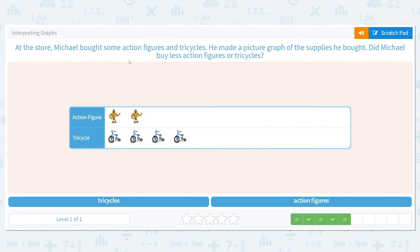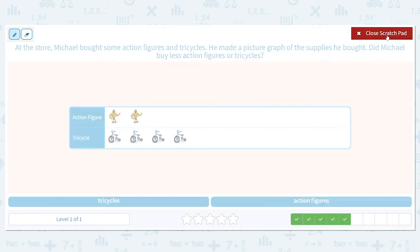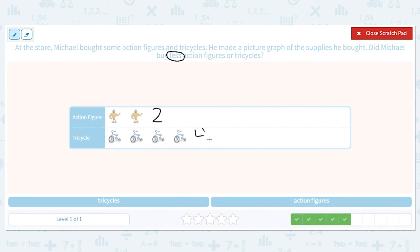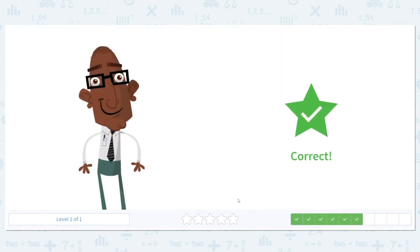At the store, Michael bought some action figures and tricycles. He made a picture graph of the supplies he bought. Did Michael buy less action figures or tricycles? Your turn — which word should we circle? It should be less, that's our keyword. Let's count our action figures: one, two. And how many tricycles? One, two, three, four. Did Michael buy less action figures or tricycles? Action figures — great job!